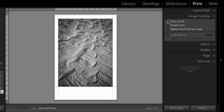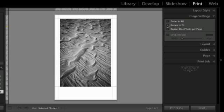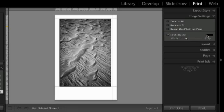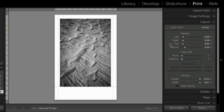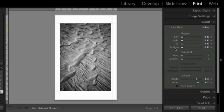Under image settings I can choose to zoom to fill, but that crops my image so I'll leave it off. I could rotate to fit if I have a horizontal image and want Lightroom to automatically rotate it. If I have more than one cell per page I could repeat one photo per page. I will add a stroked border — you can change the width and color by clicking the color swatch. Under layout, here's where I determine how large I want my image to be, setting margins to their lowest amount.